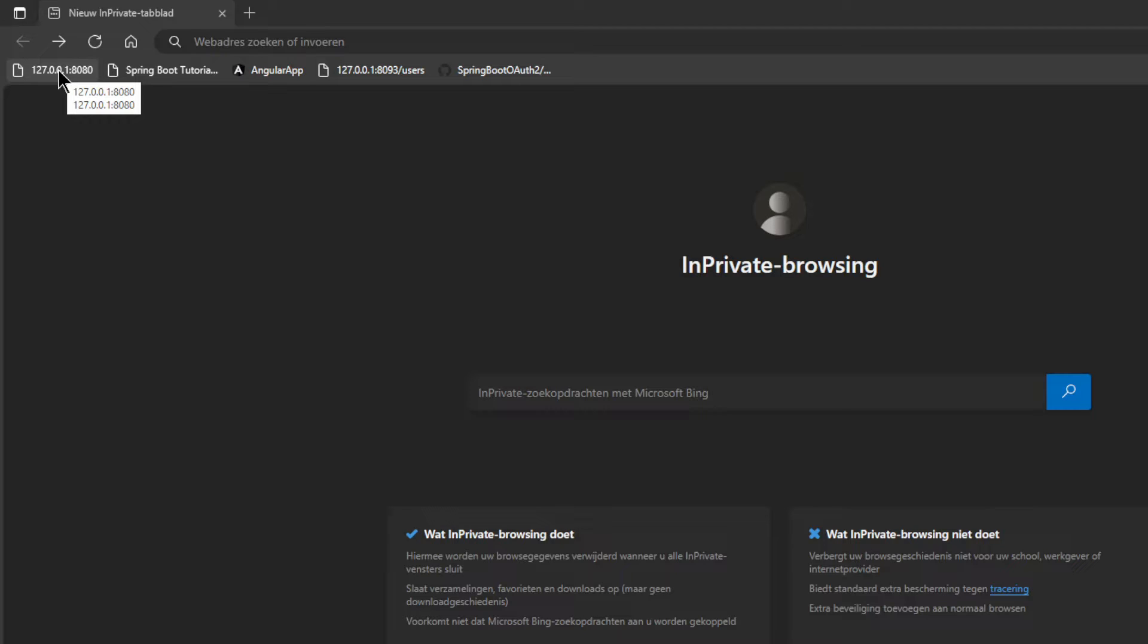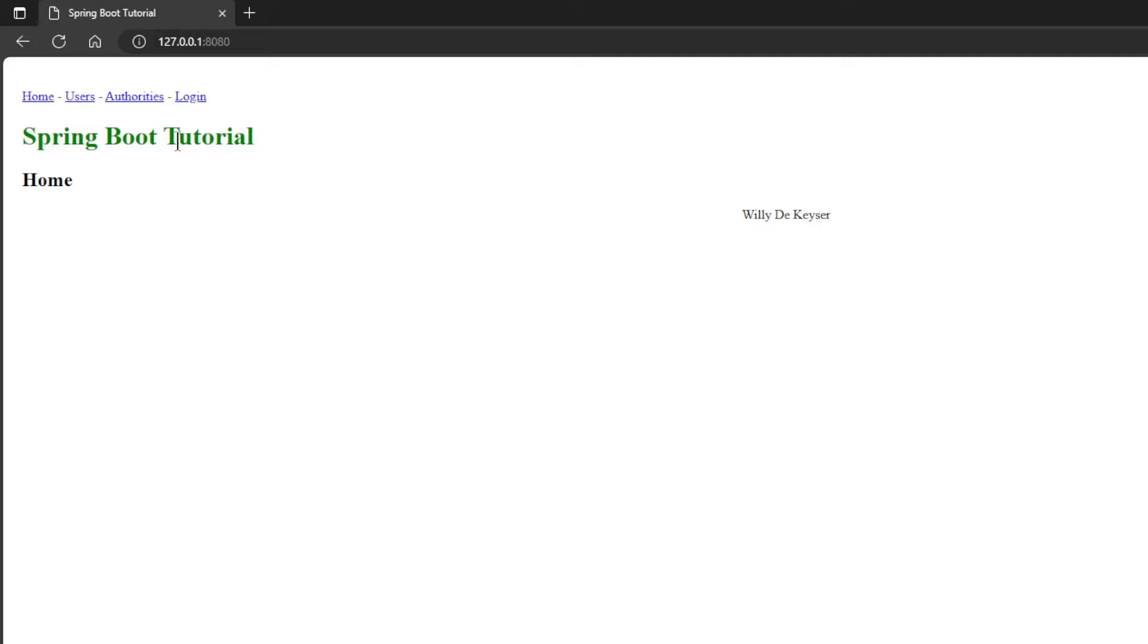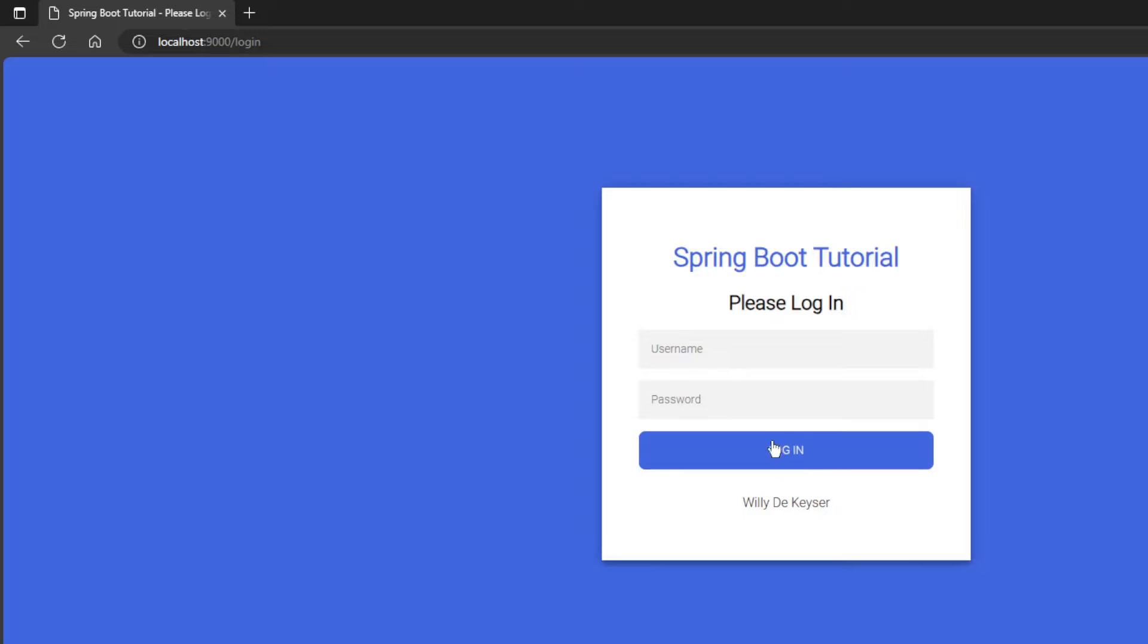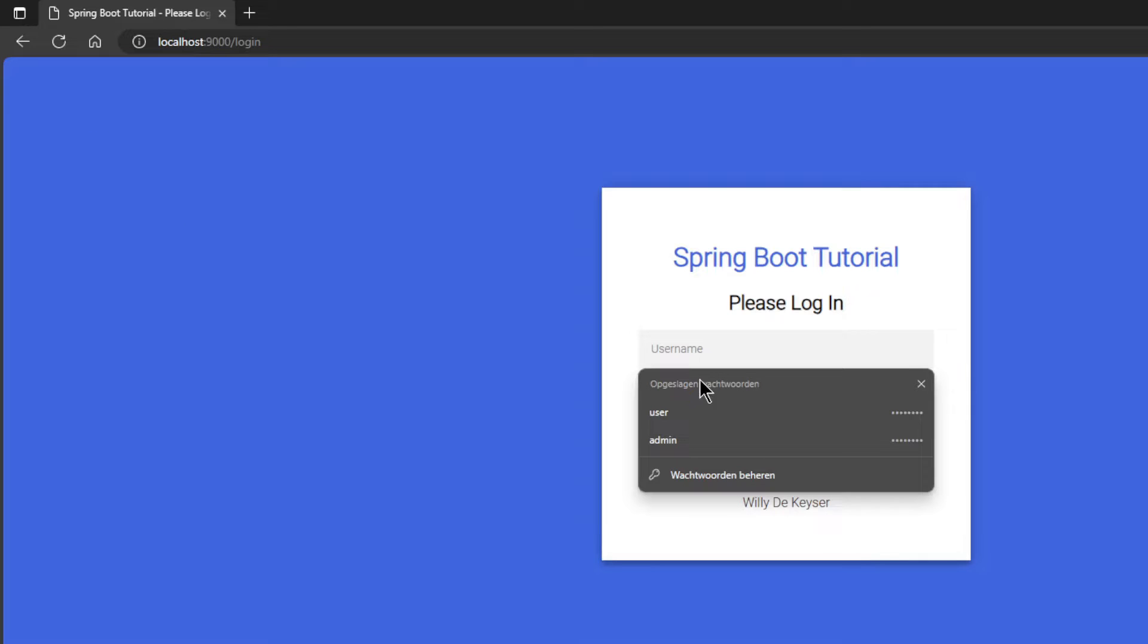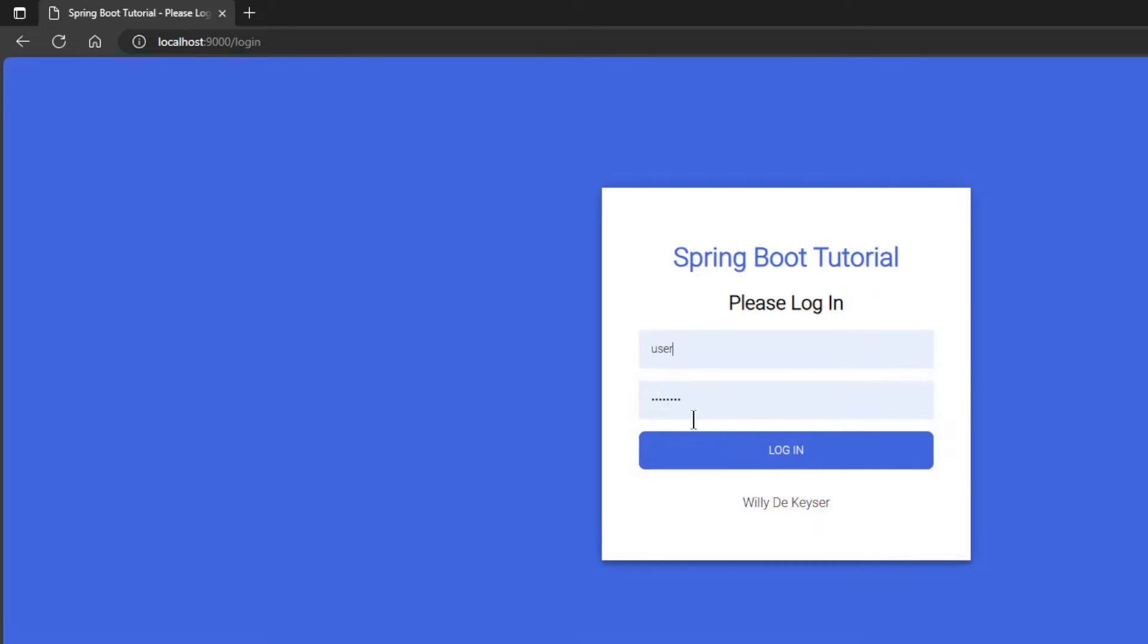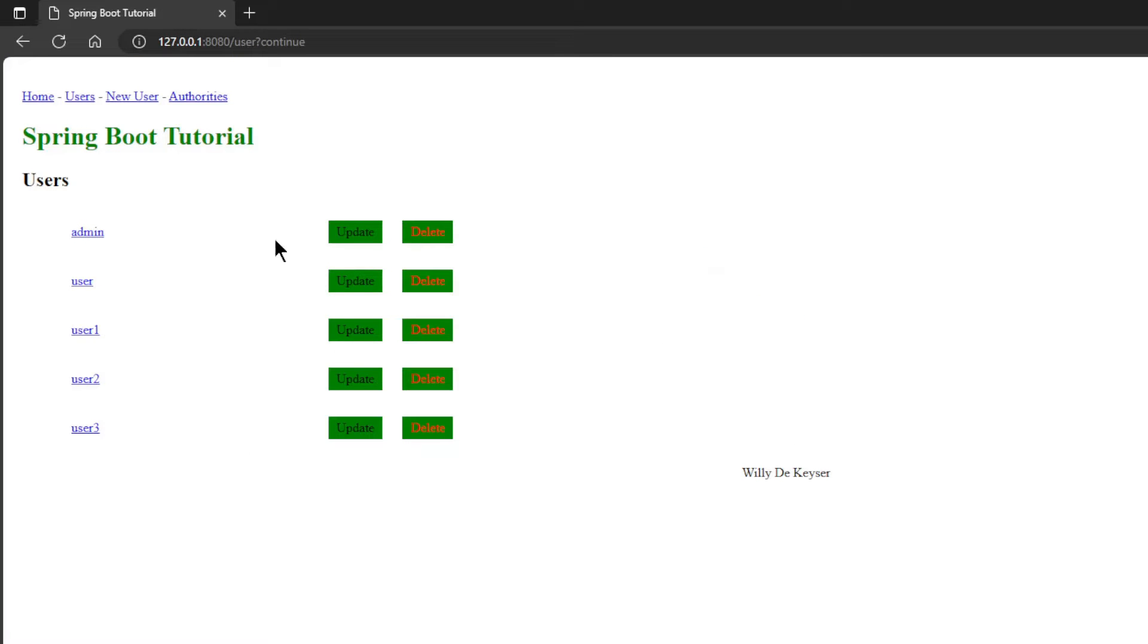We start in a browser window and open 127.0.0.1 port 8080. Now we can display a list of the users and authorities. After we have logged in with user and password, we get a list of all users in the database.